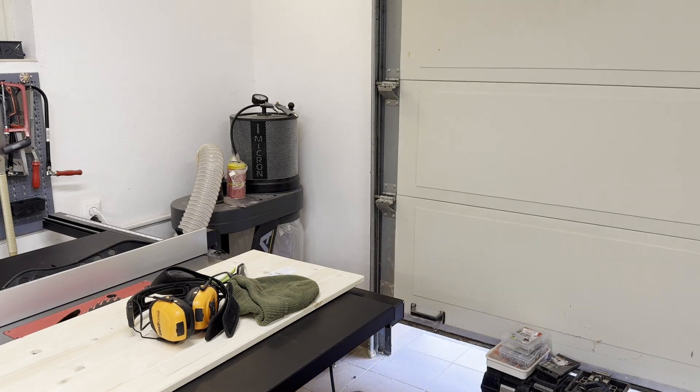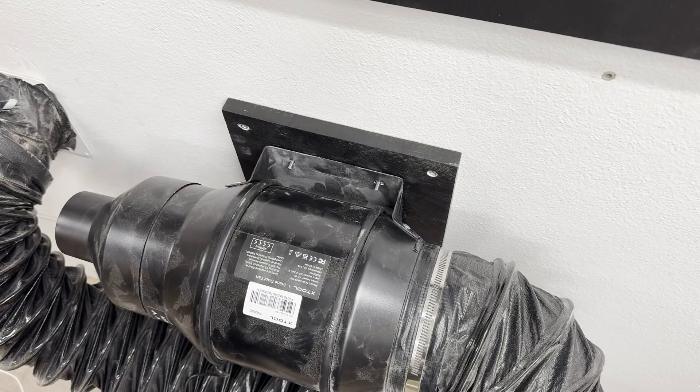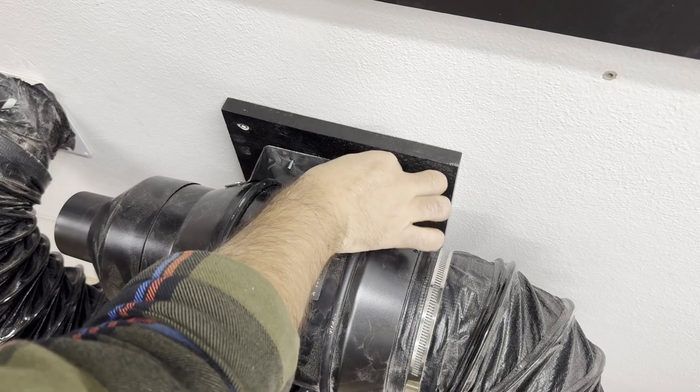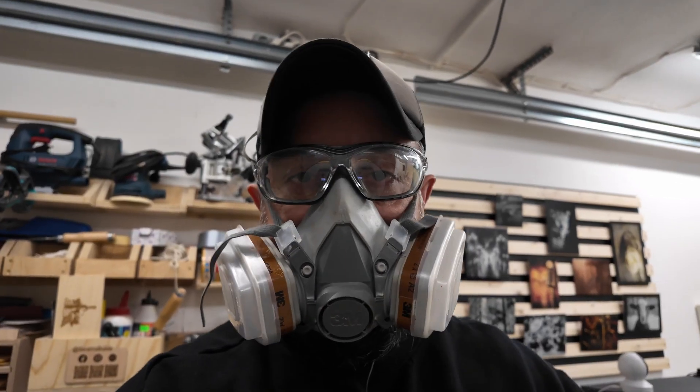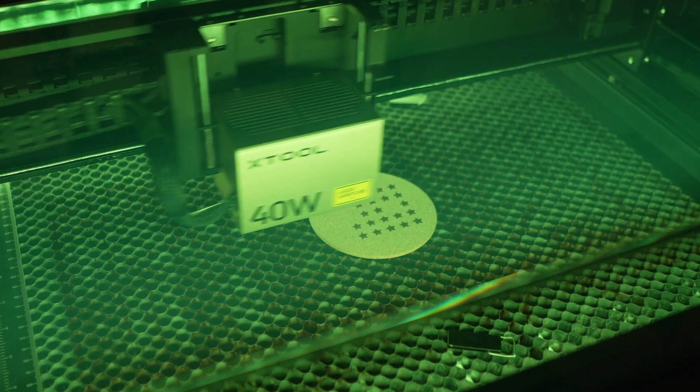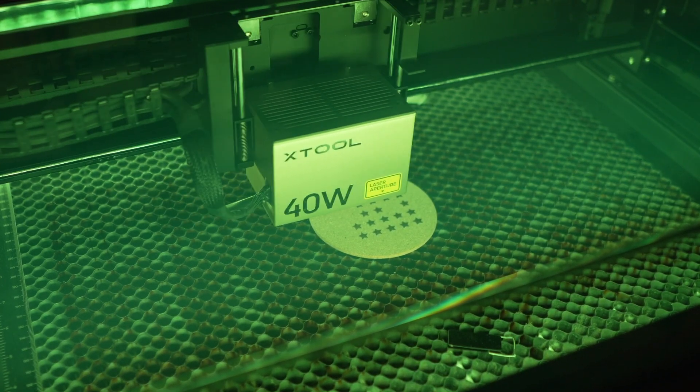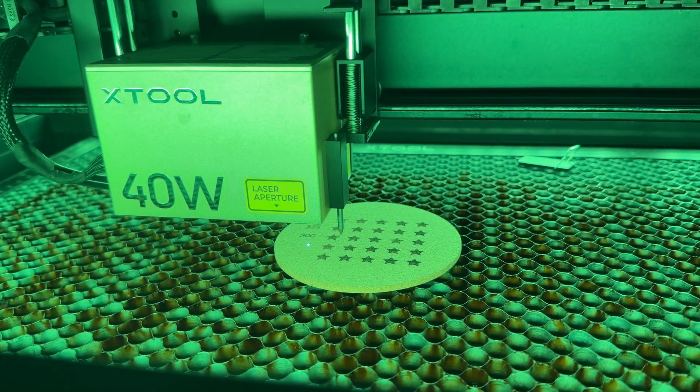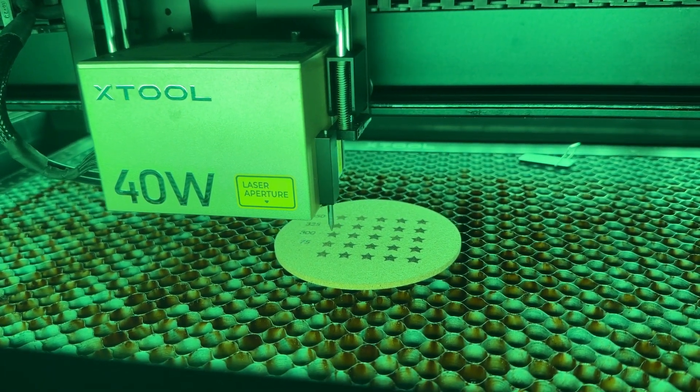Engraving cork produces a surprising amount of smoke. Make sure you have proper ventilation, a good exhaust system, and if needed, wear PPE, your personal protective equipment. Depending on the glue used in the coaster, the smoke can be unpleasant or even toxic.